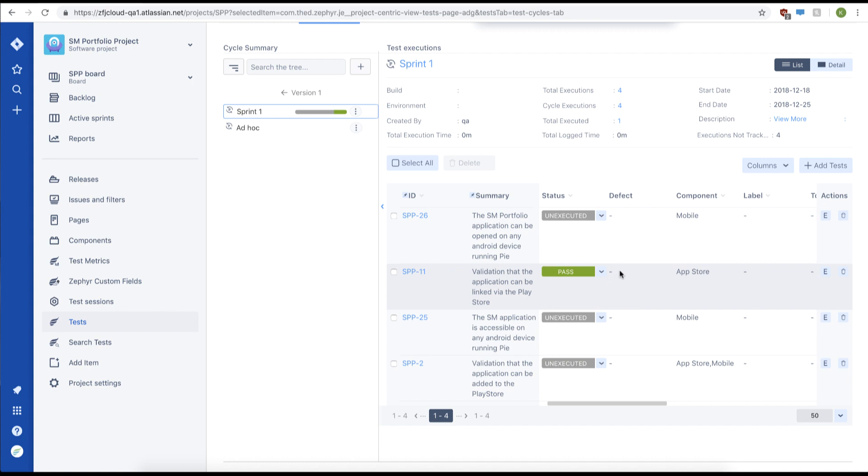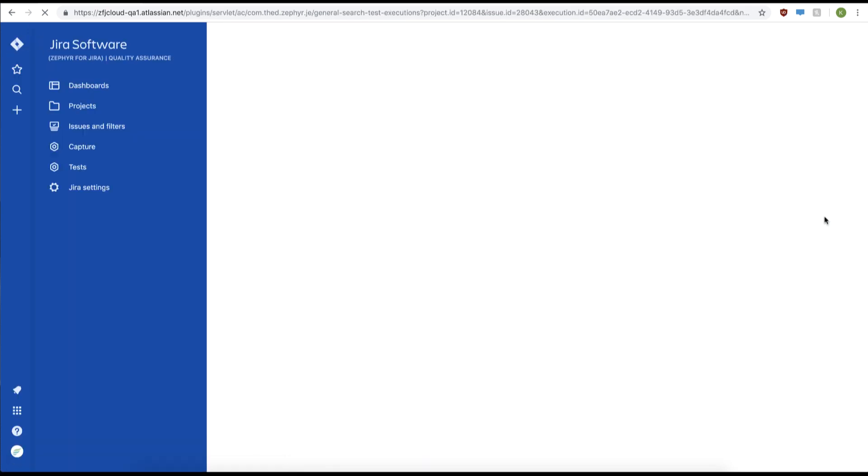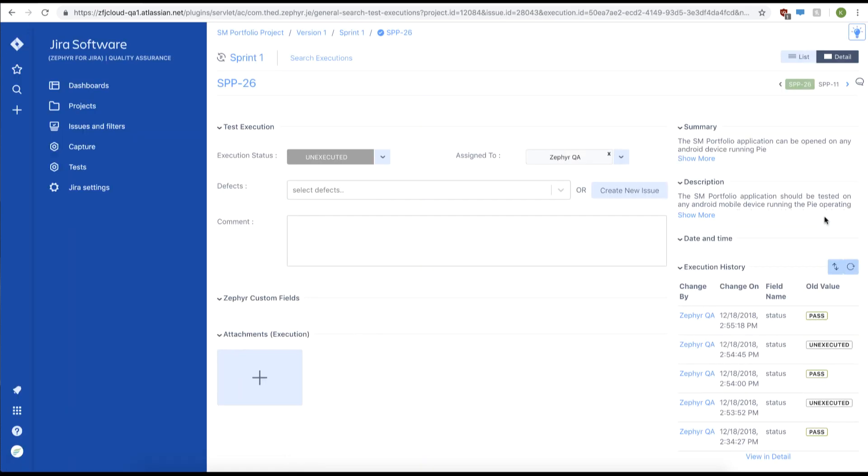Another way of executing a test is going to the test execution page by clicking the E. From here, we can view our individual test execution in more detail.